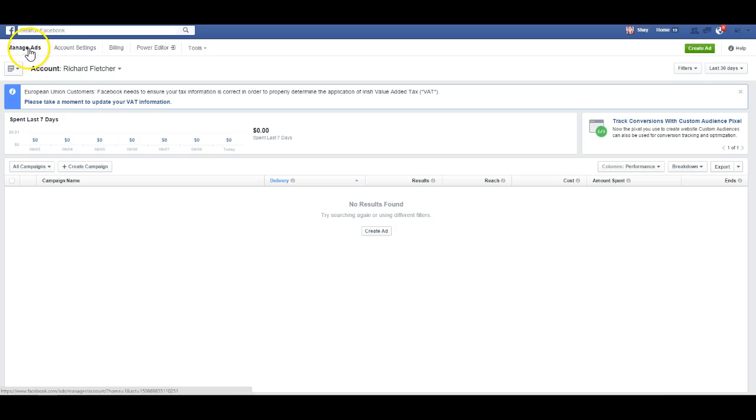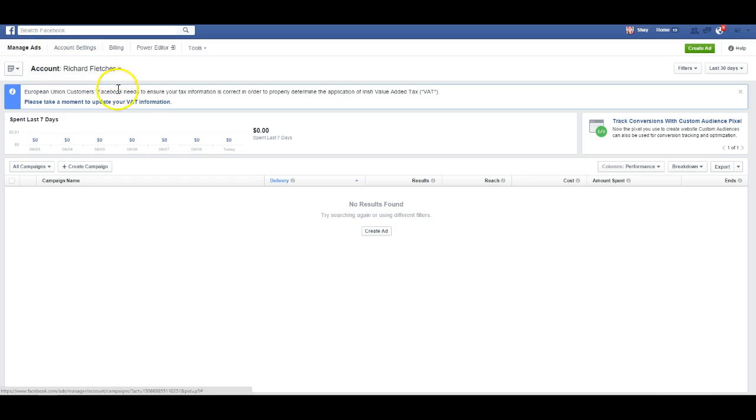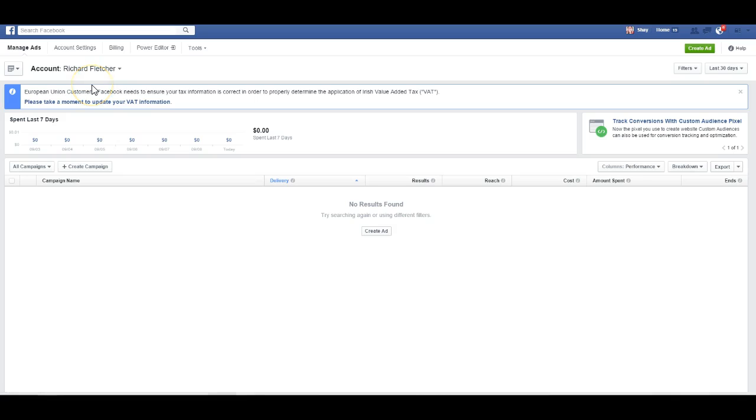When you log into the Facebook Ads Manager, come to manage ads and make sure you're on the right account. If I click this down, it'll show you a bunch of my other clients' accounts and my account, and you'll be able to choose the account that you want. Most of the time it's just your account if it's your business, so you should be good to go.